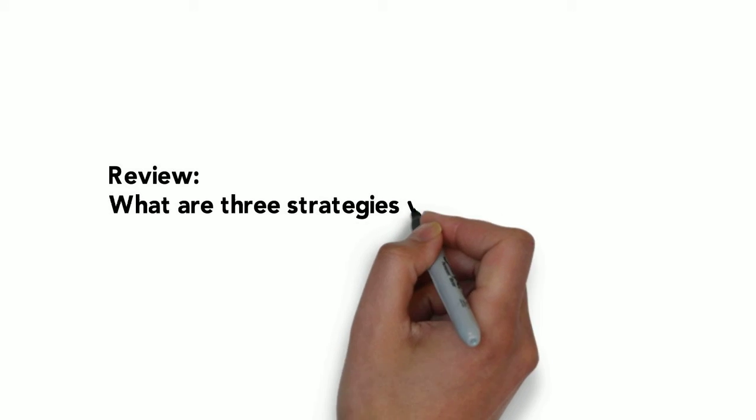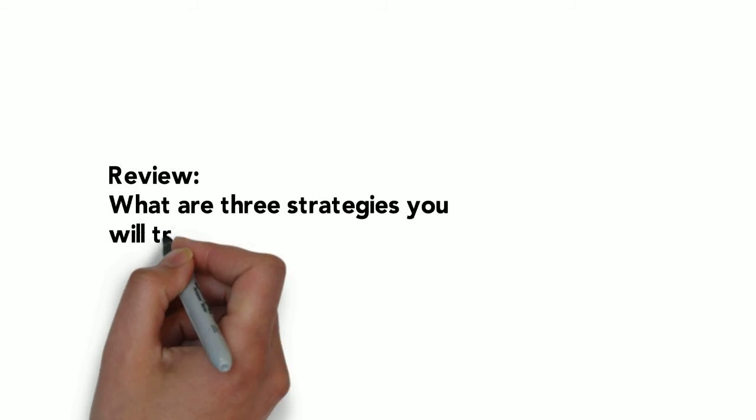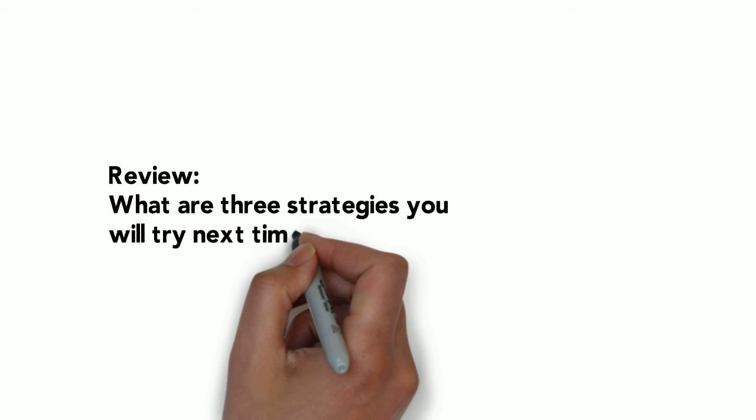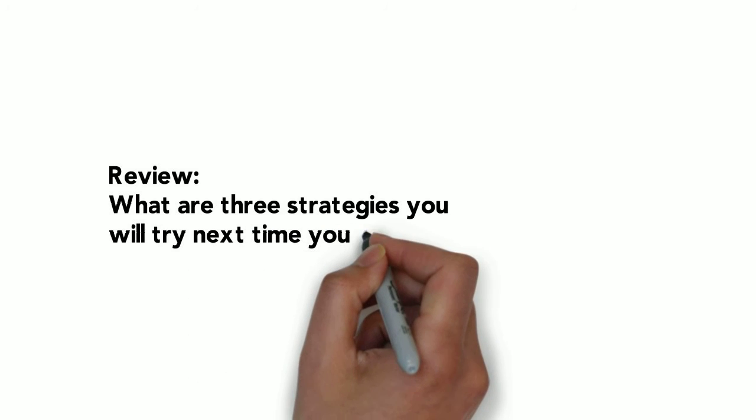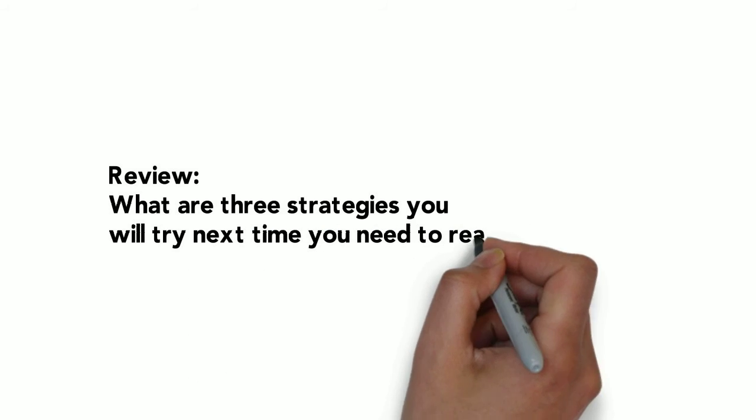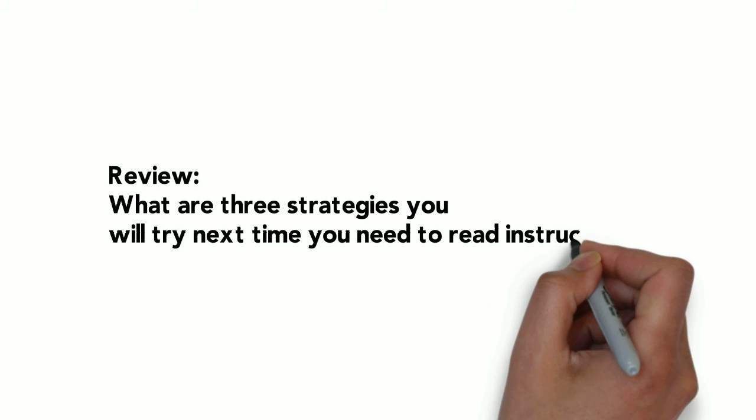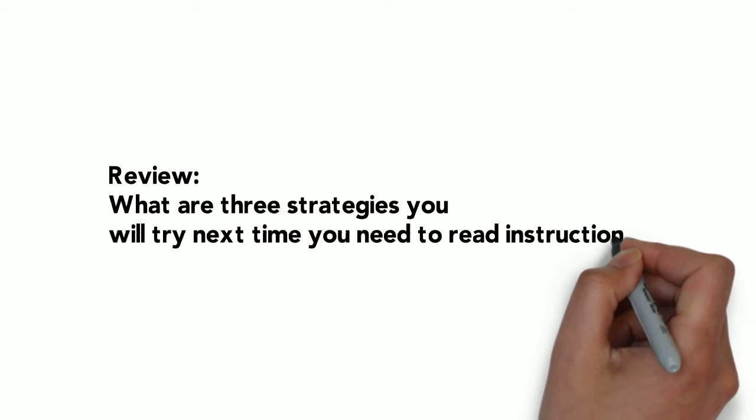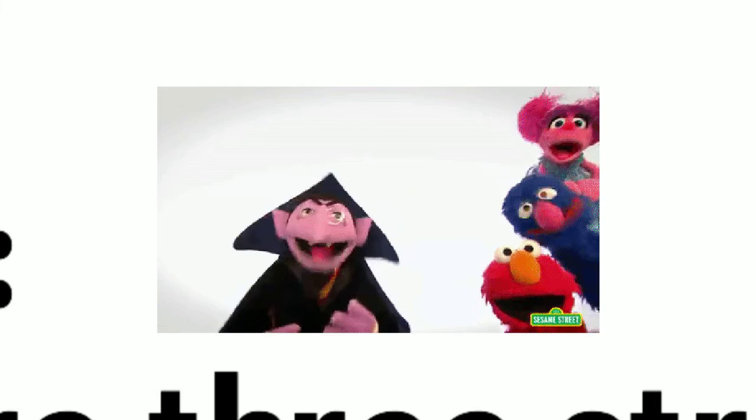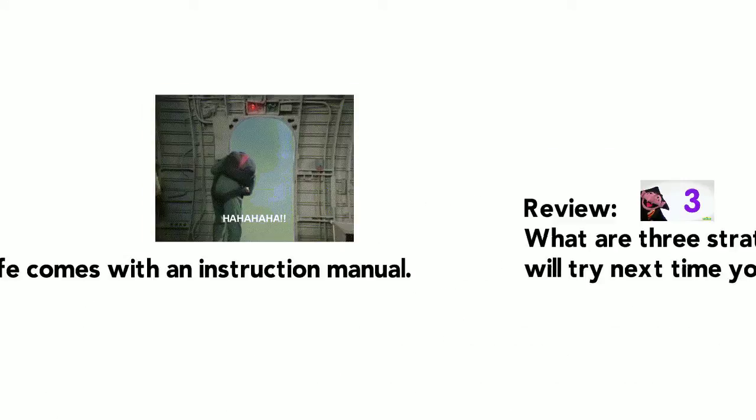When you're done with this, think, what are three strategies that you can use right away, the next time that you read instructions? Practice them. Sweet. Peace.